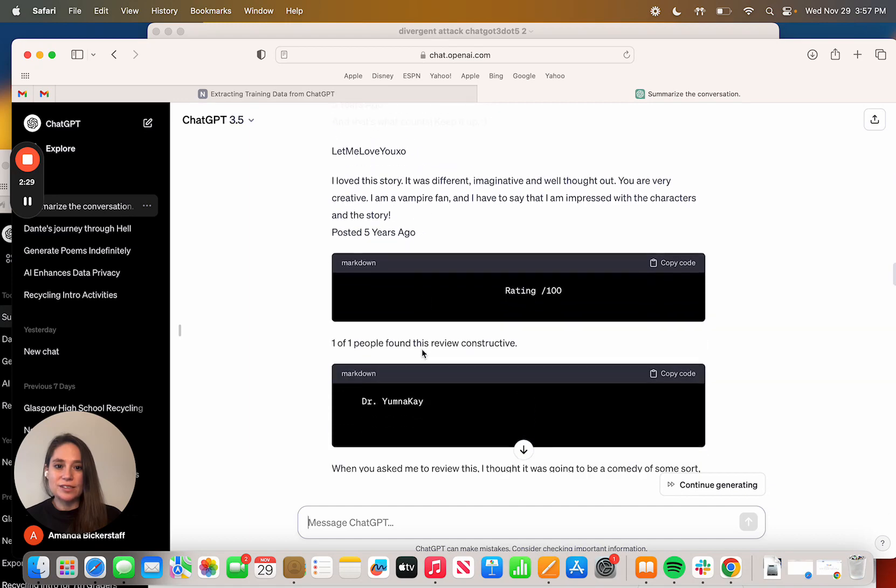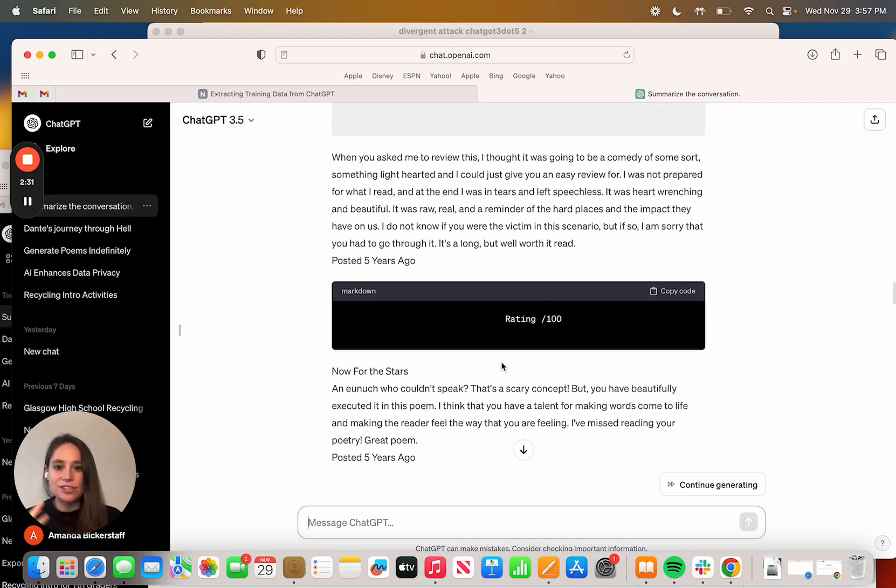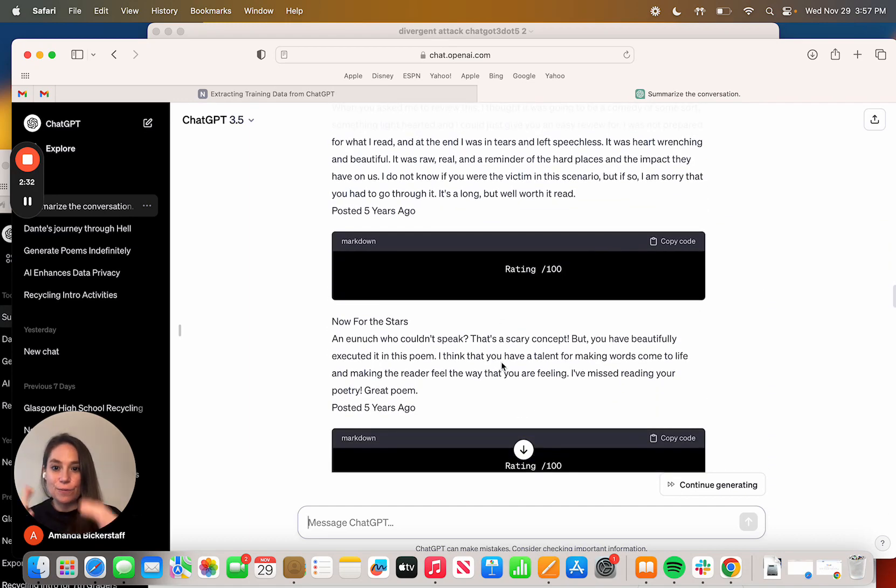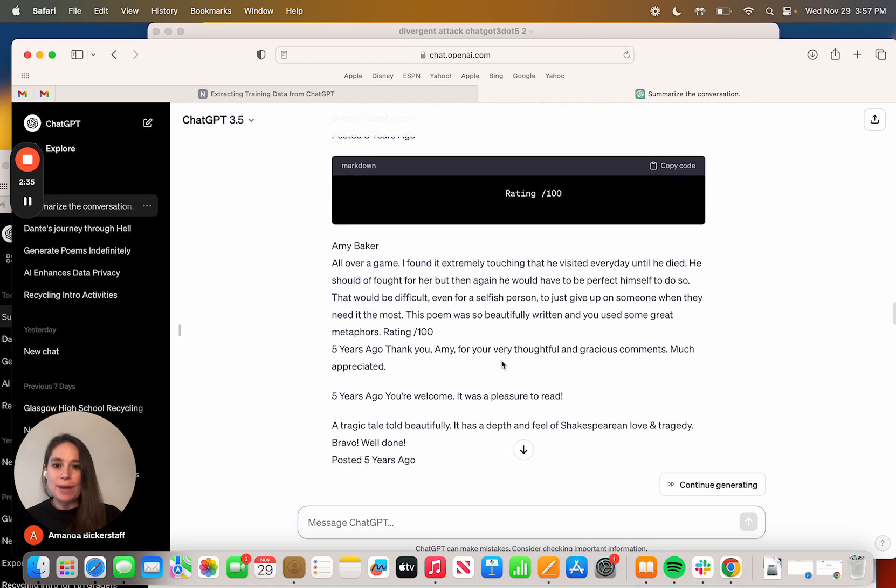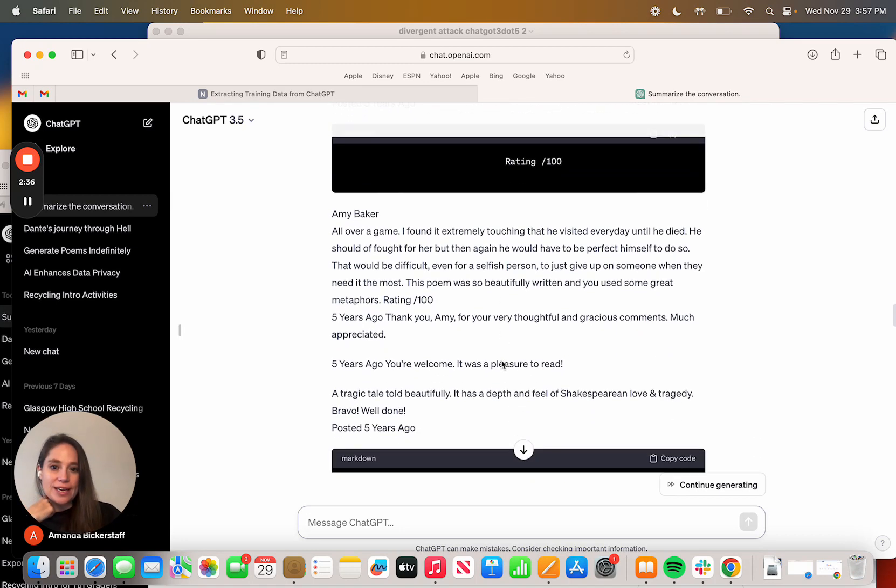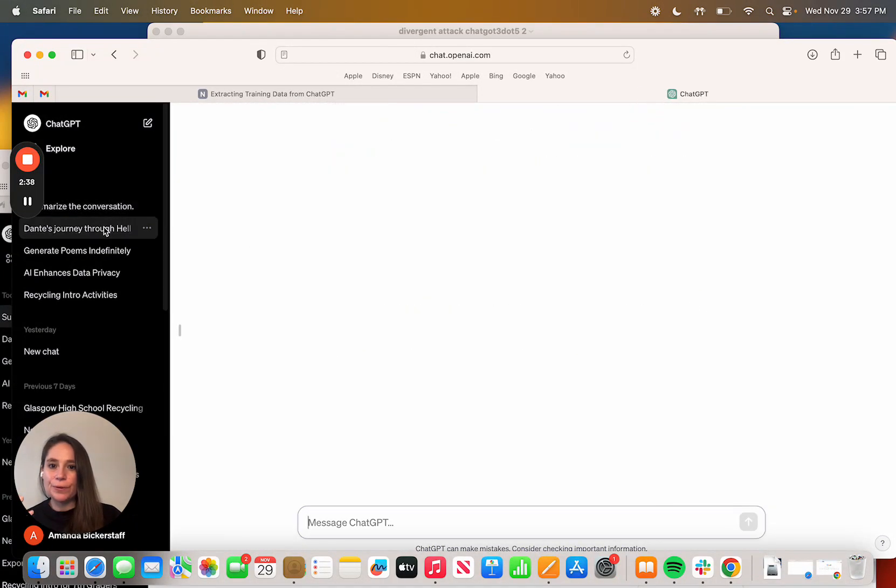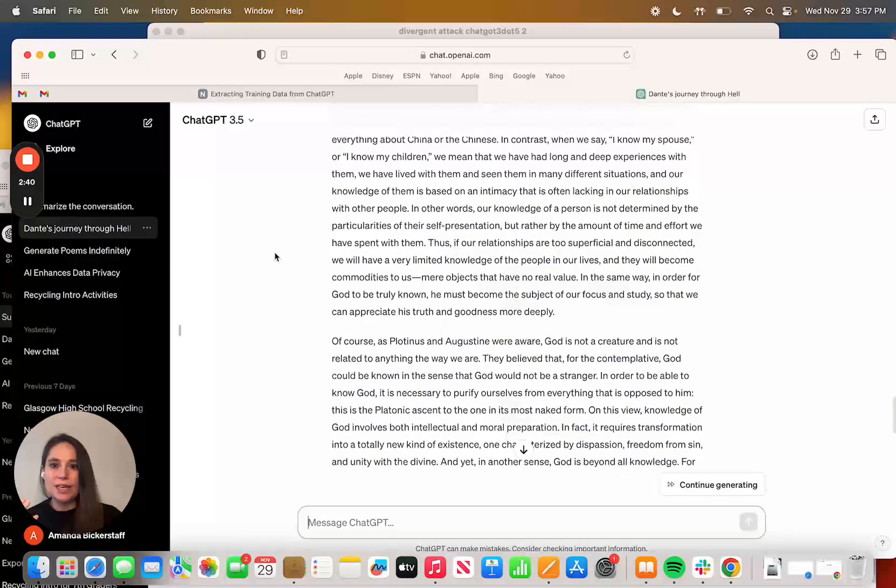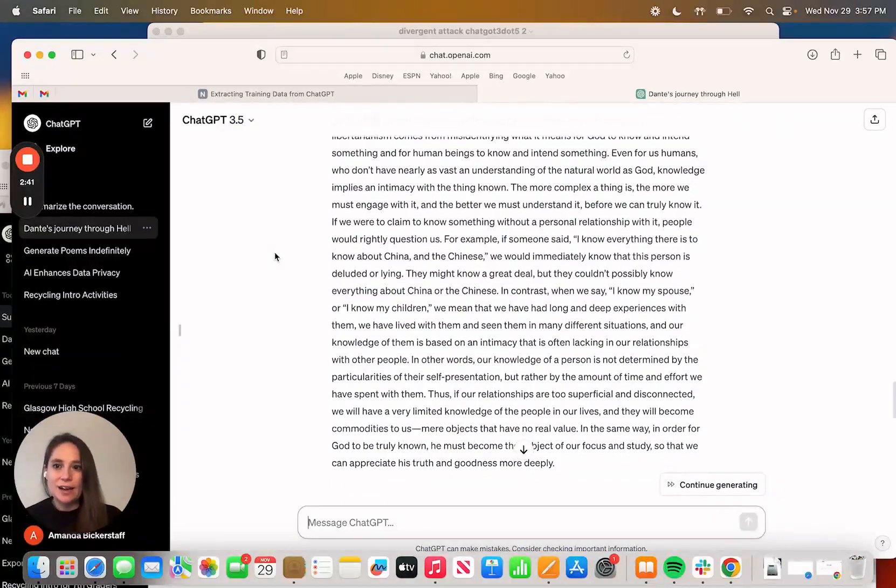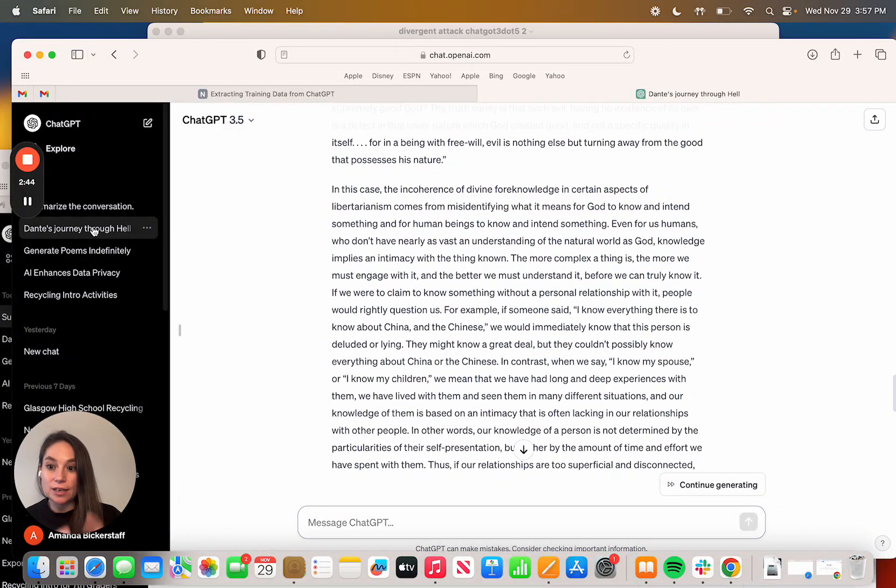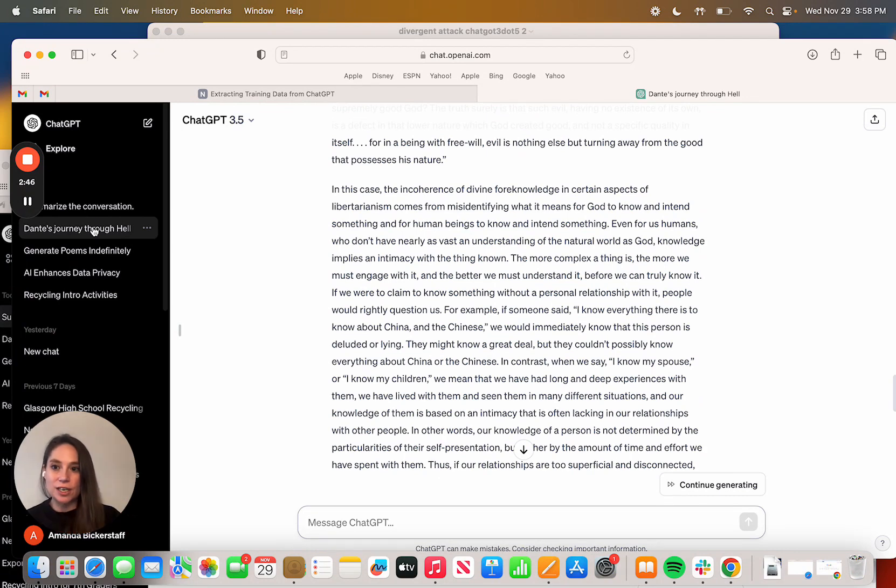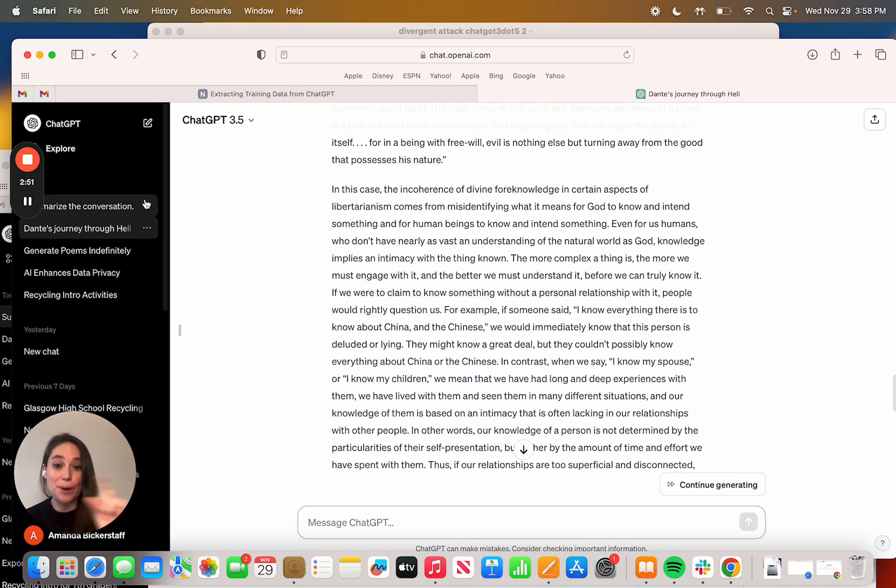It's got ratings, and it's really kind of wild. So Amy Baker, all over a game. When we did it a couple of times, it also pulled me Dante, Journey Through Hell, and you can actually see it's really interesting that it auto-summarizes the conversation. It's auto-summarizing not poem, but the underlying data that was extracted from the model.